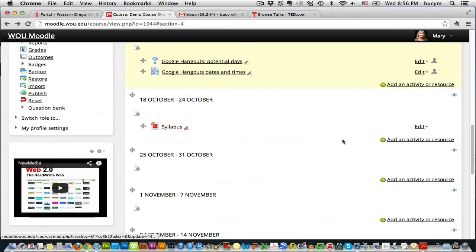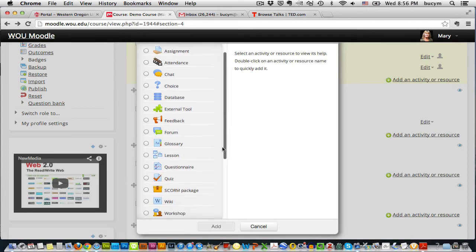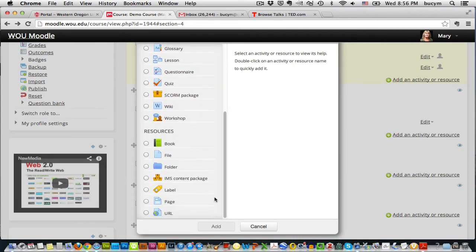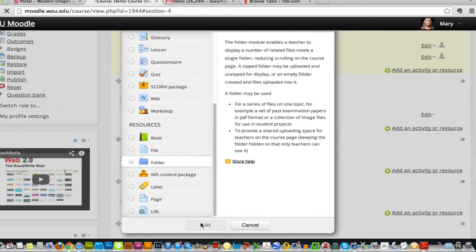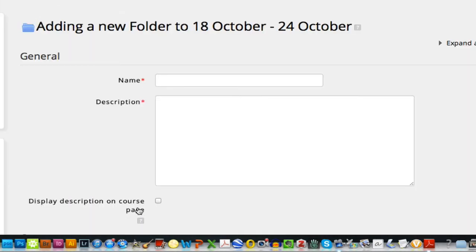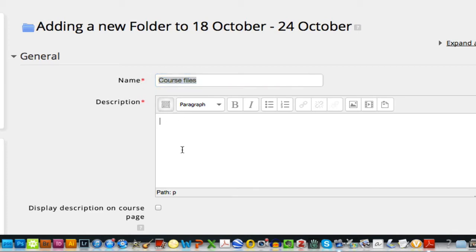Okay, let's look at a couple other resources. I'm going to click add an activity or resource. And this time I'm going to choose to add a folder. And when I add a folder, I can group things together. So I'll just call this course files.